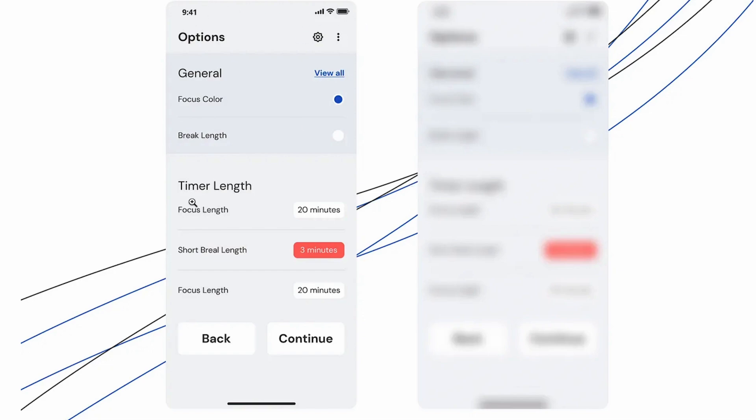When you look at something, you scan it and focus on important information. If something is bright, you can see it easily. Similar to that, we can use the blur effect to draw attention to what matters.